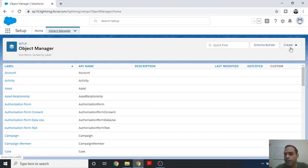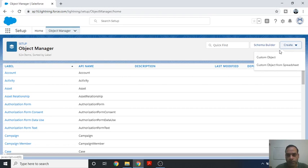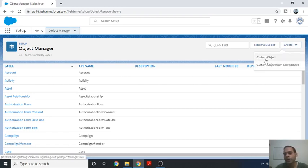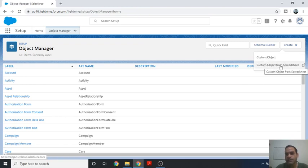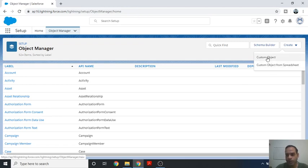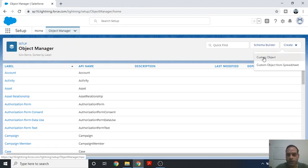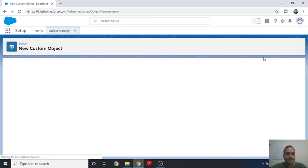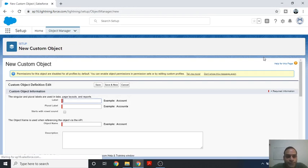Today's agenda is to create a custom object. You can see on the top right corner there is a Create button. Click on the Create button and you will see two options: Custom Object and Custom Object from Spreadsheet. Today we will click on Custom Object.